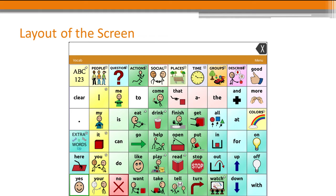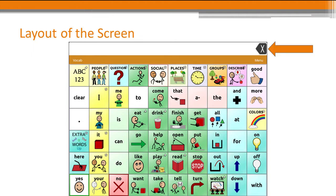Familiarizing yourself with the layout of the screen in TouchChat will help you get set up for success. The white space at the top of the screen is the speech display bar — this is where words will go as you build your message. The X on the top right will delete one word with a tap, or delete all words with a press and hold.